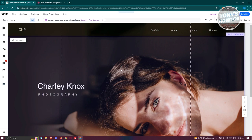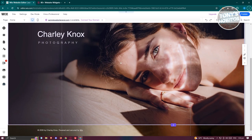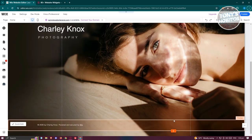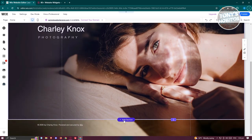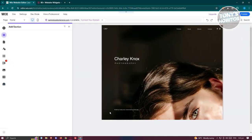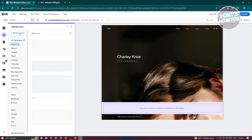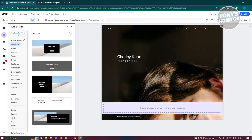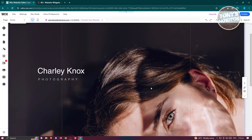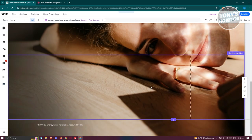Go to your Wix website or your account and access the website editor. In this case I want to add a section here, so let's click on 'Add Section' and from here we want to add a blank section.